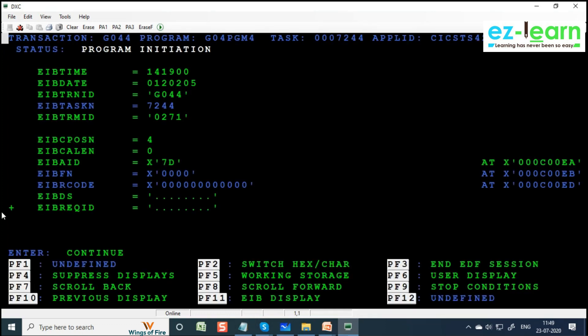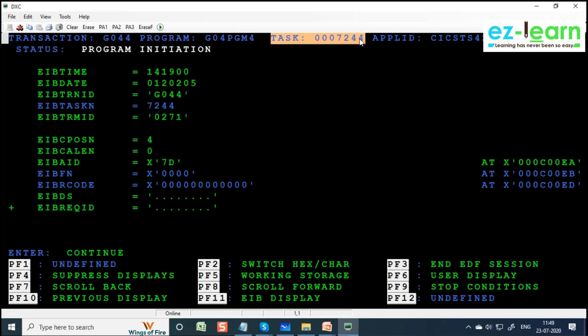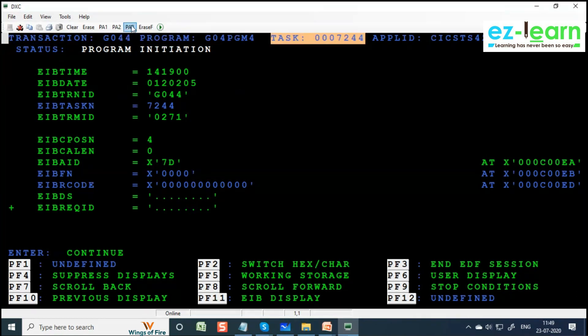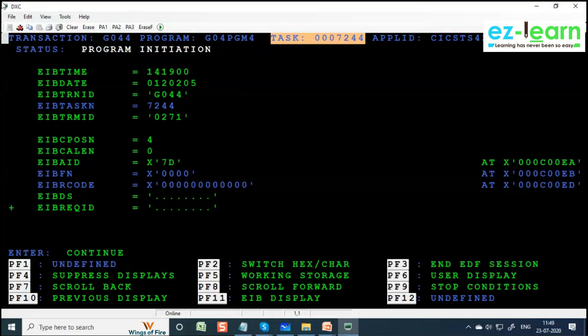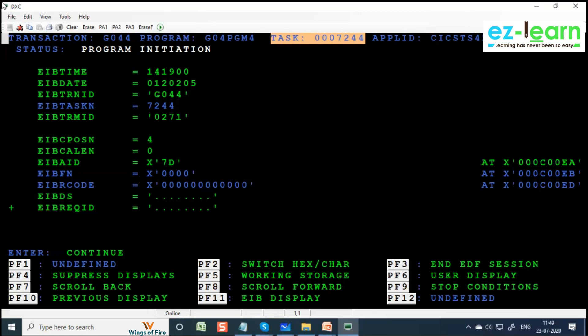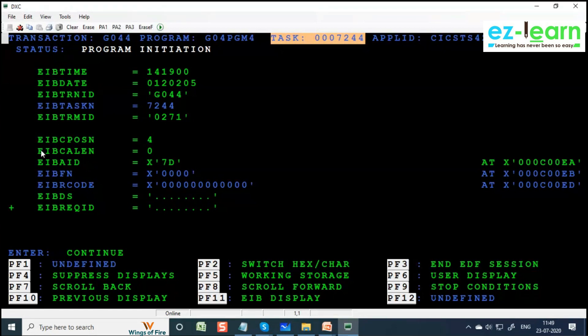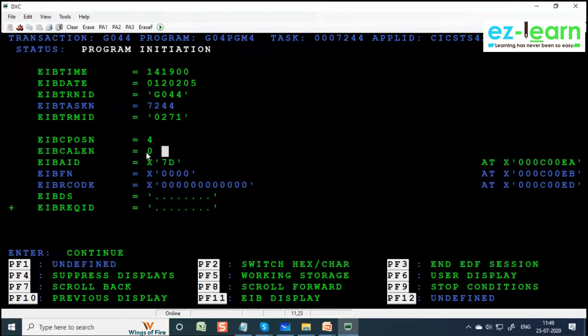It is executing transaction G044, program is G04PGM4, task ID is 7224. When the program started, first what are the EIB parameters - DFHEIBLK is a communication area similar to SQLCA. It is automatically added in linkage section while compiling. In DFHEIBLK there are many fields - we are going to use EIBCALEN, EIBAID, EIBRESP mostly in programs. Just see the fields initially - you can see EIBCALEN zero, and it is having EIB dataset name if you are having VSAM files, etc.